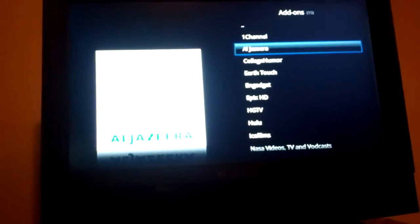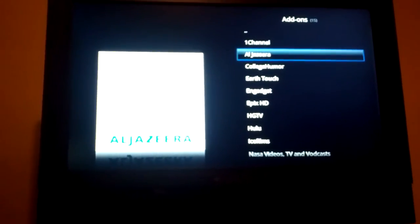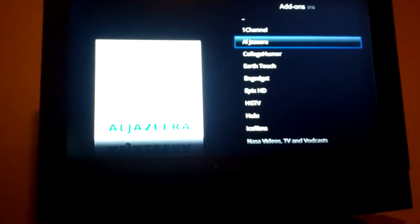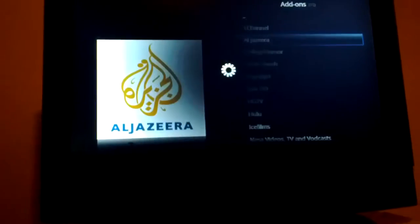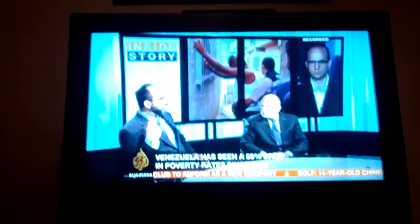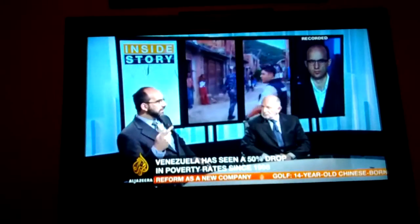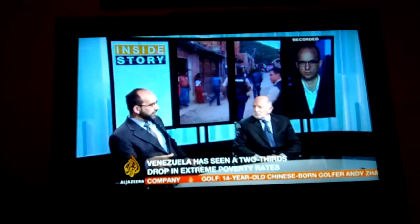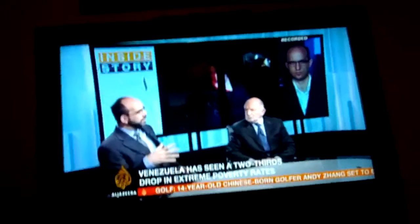They actually have Al Jazeera English live — it's one of the plugins available from the default XBMC repository. That's live streaming Al Jazeera English, which is really cool, especially if you're somebody like me who cut the cord on cable and you want to watch news that isn't Fox or something like that. It's live and ready to go, and this is actually one of the legal plugins, so to speak.